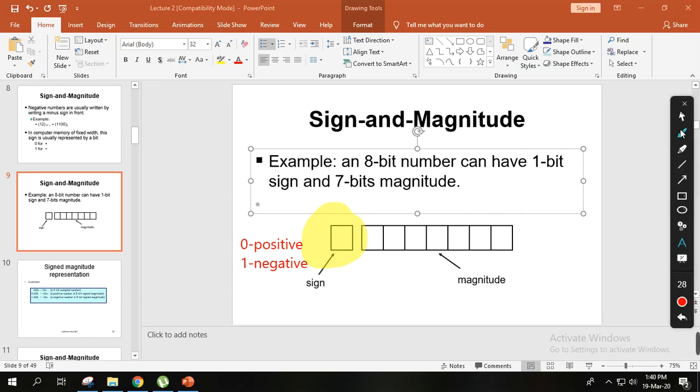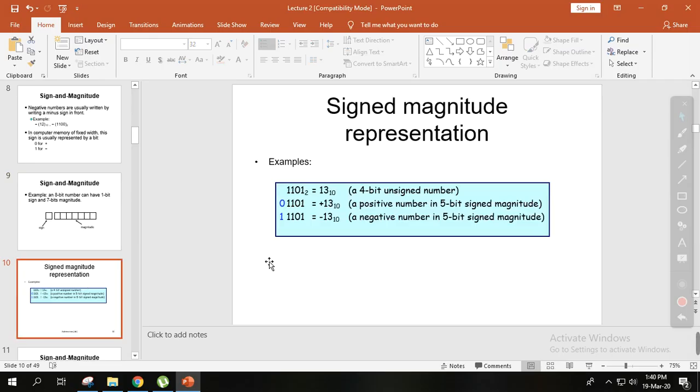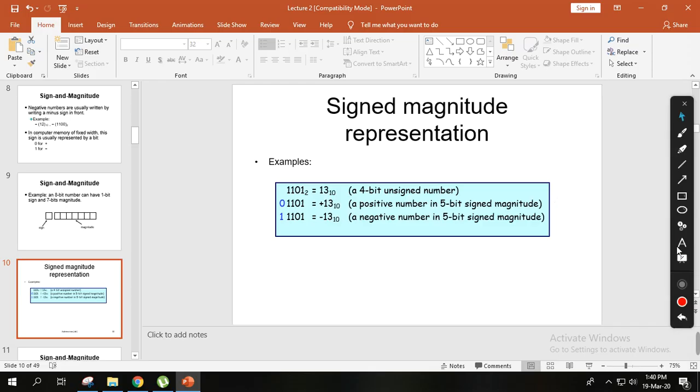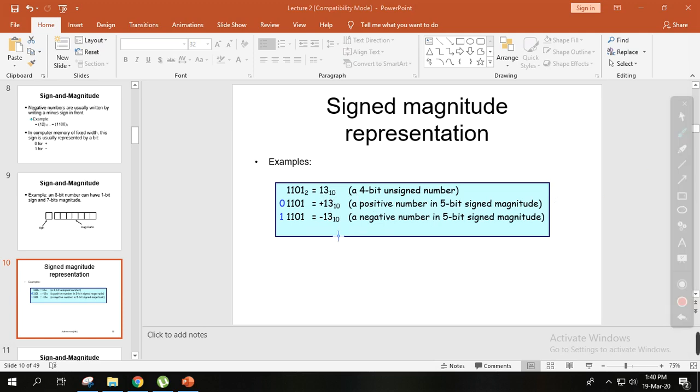Let's take an example to make the sign and magnitude system easy to understand. For example, suppose we have the number 13. I will calculate how to represent 13 in binary, both plus 13 and minus 13 in binary.